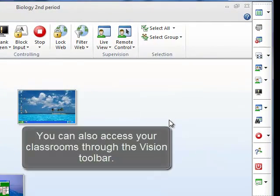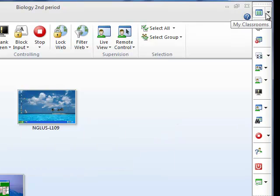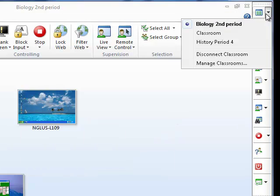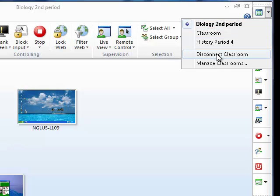You can also access your classrooms through the Vision toolbar. Here you can select the class you want to connect to, disconnect from a class, and go into Classroom Manager.